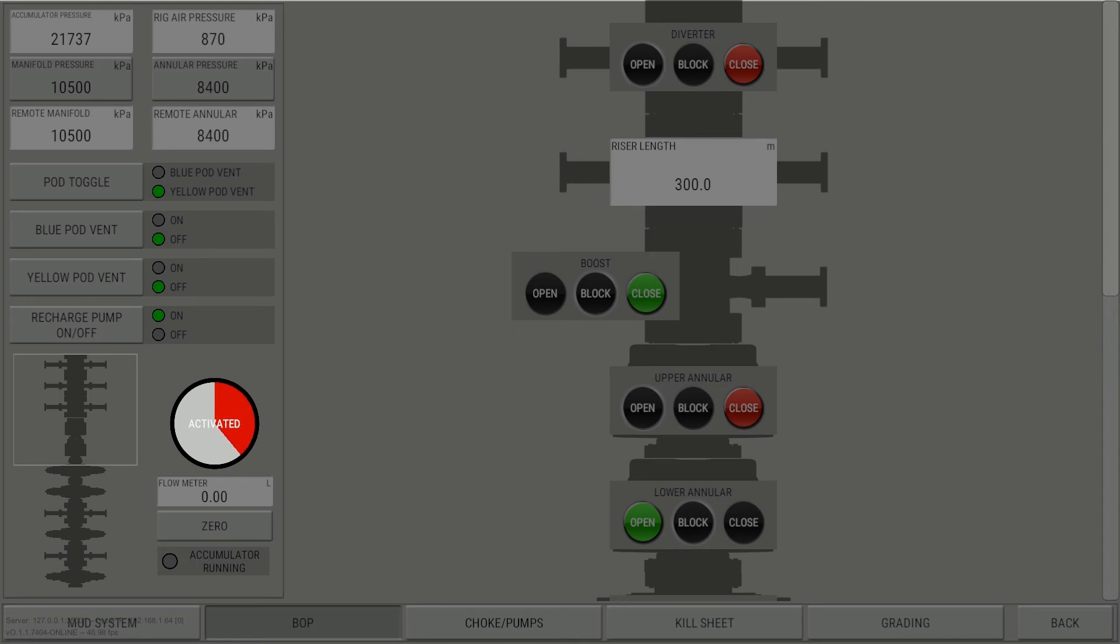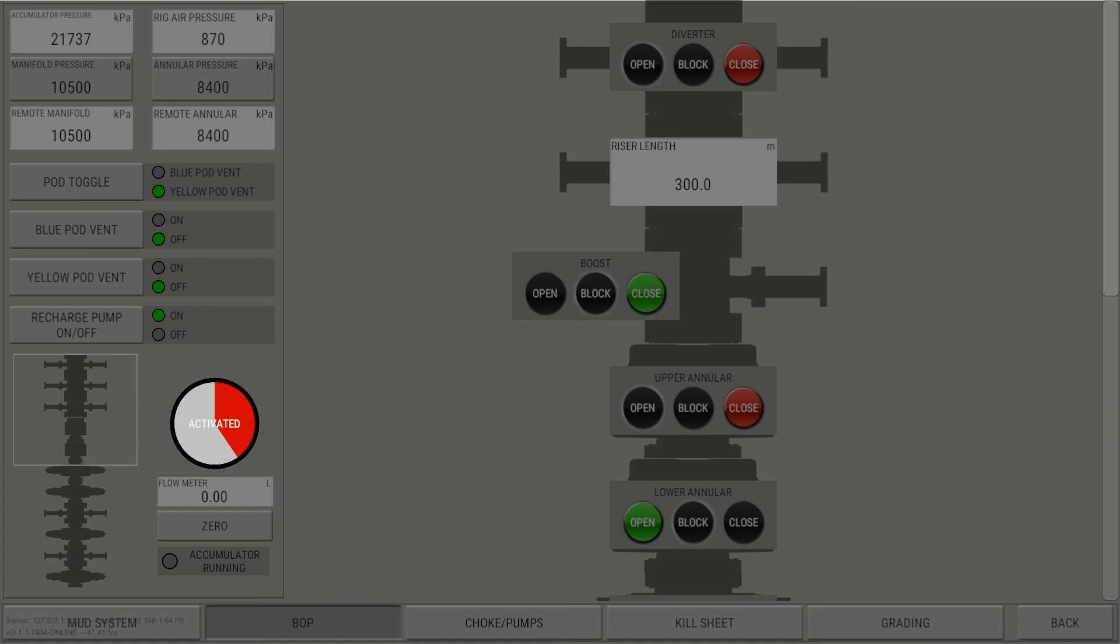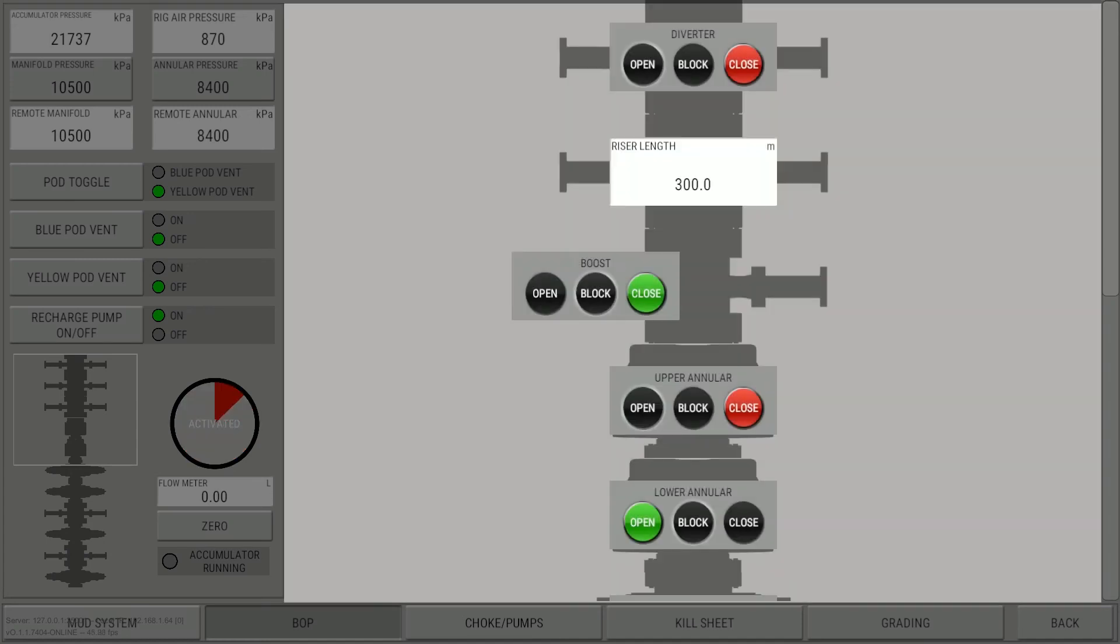During this time, the BOP controls are active. While the hold to activate button counts down, a single click will reset the 6 second counter and keep the BOP controls active.